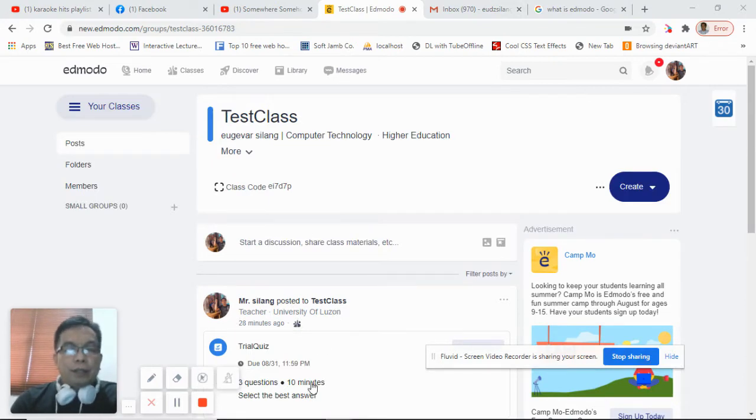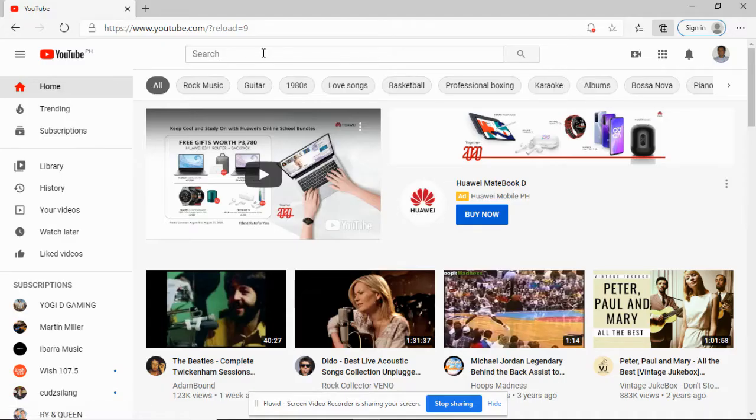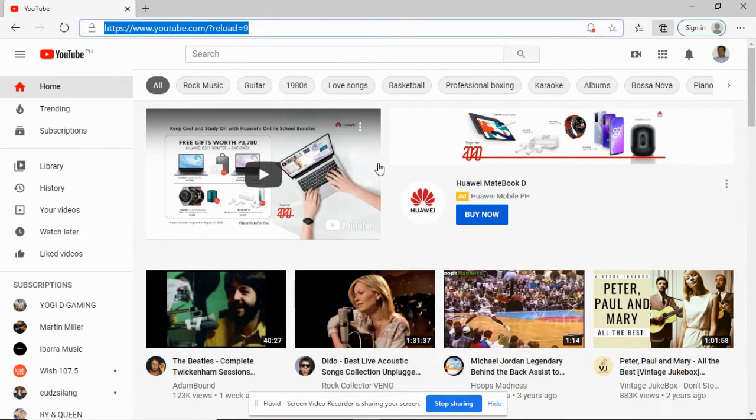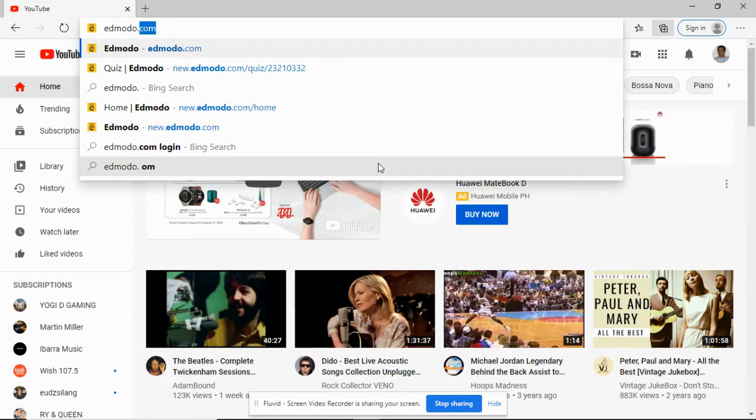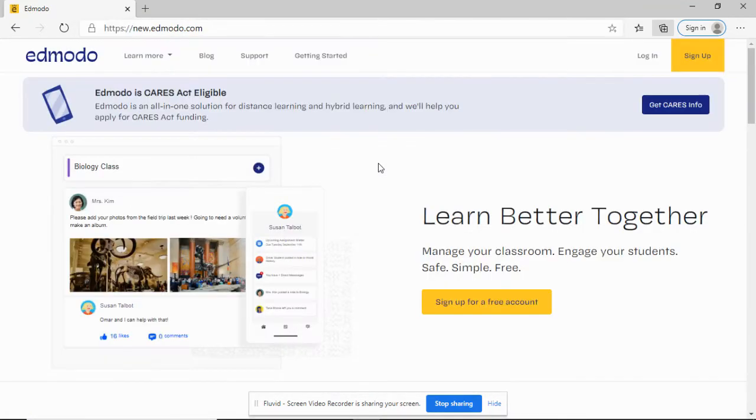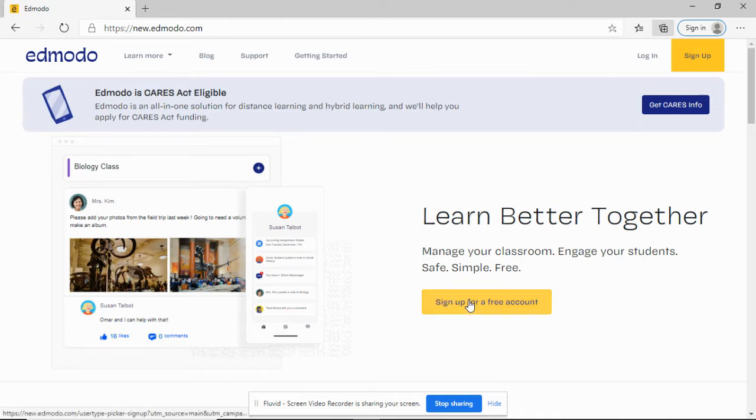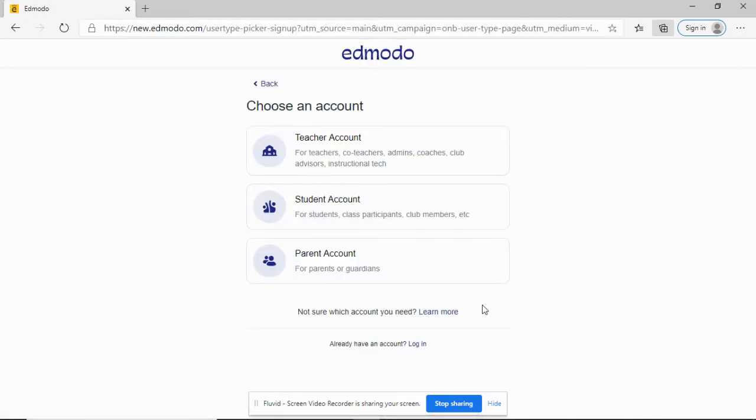Now let's proceed to the student platform. Let me create an account for students using Edmodo. I'm going to type Edmodo.com. As you can see, we have the homepage of Edmodo. Let's assume you don't have any account yet. We're going to sign up for a free account. I'm going to click here, sign up for a free account. Let's create a student account.